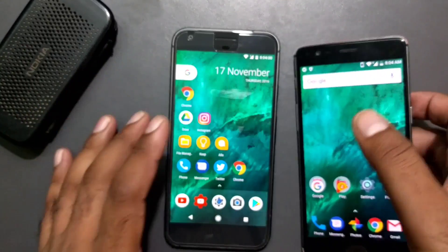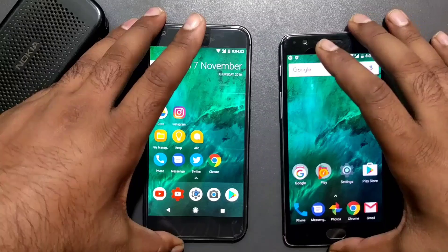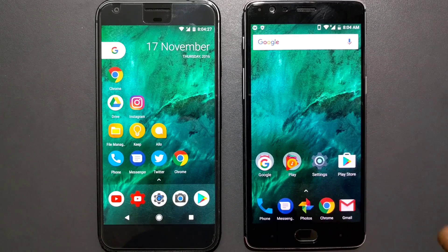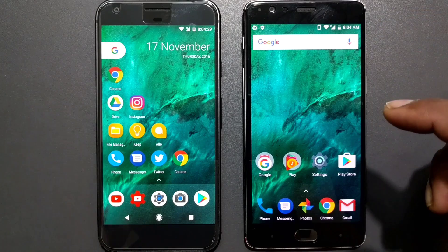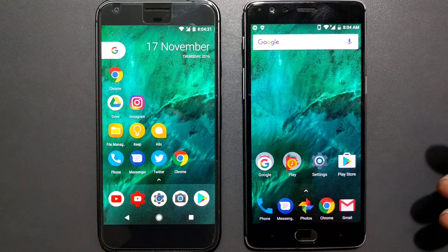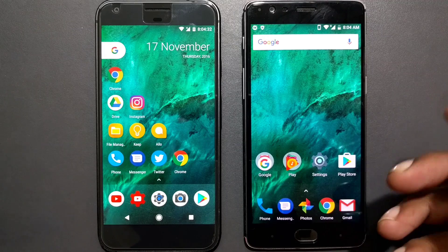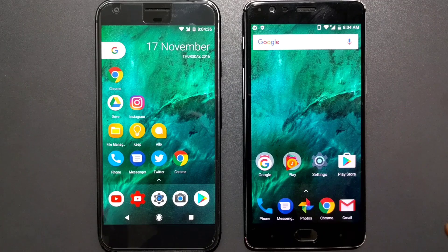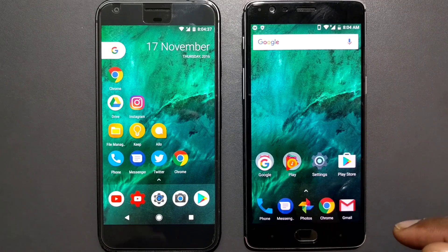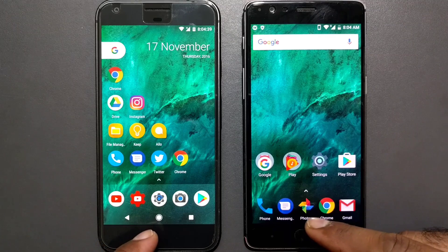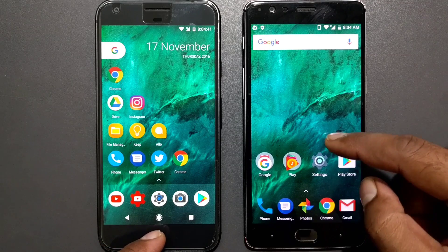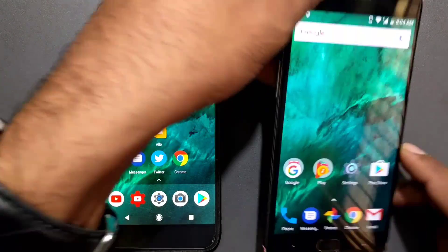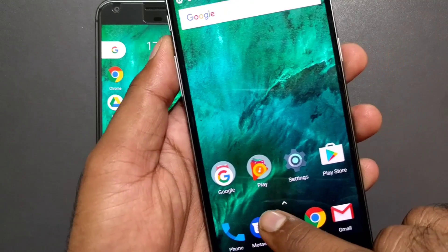Let me zoom in so you can see clearly. Here it is — the Mesh Launcher. I've used the same wallpaper on both devices to give you a fair comparison. The first thing you'll notice is that a unique feature of the Pixel Launcher is that there is no app drawer, and Mesh Launcher has done the same — they've removed the app drawer.